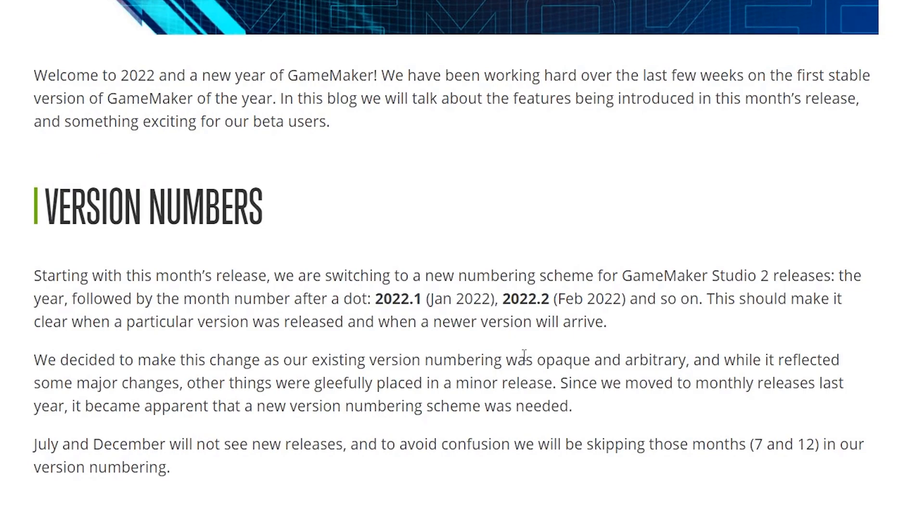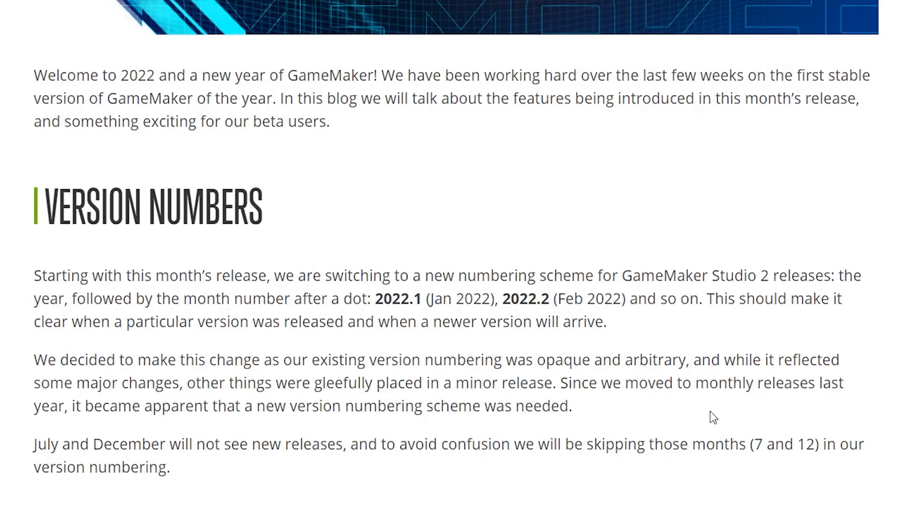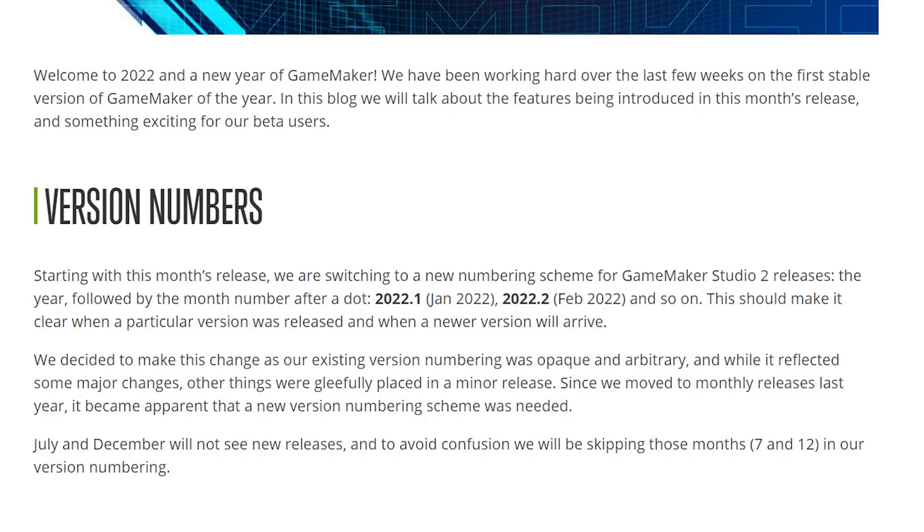This also gives us a clear roadmap for when the next release will arrive: 2022.2 at the end of February. It's nice to see them committing hard to their new monthly release schedule. New cool things are arriving to GameMaker so much faster than before, it's hard to even keep up.